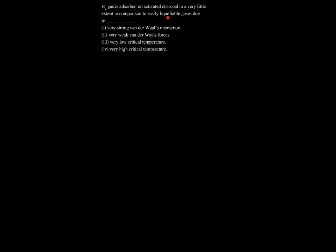Hello everyone. So in this question we have been given that hydrogen gas is absorbed on activated charcoal to a very little extent in comparison to easily liquefiable gases due to dash.